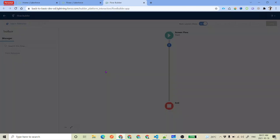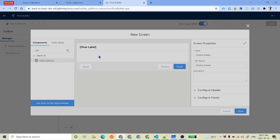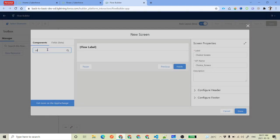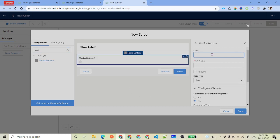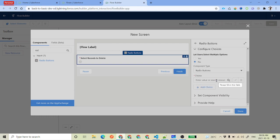Our main key thing is going to be the screen which we are going to develop, which will have radio buttons, and based on whatever you have selected, with the help of a decision element we are going to delete either opportunity or contact records. The quick thing is we have to put on a screen to find out where to delete — opportunity or contact — and give the label whatever you want. For this input you will have a radio button.